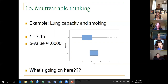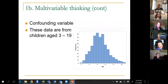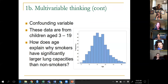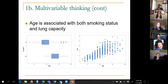There's an important piece of information I withhold: the ages of these people. These aren't adults — these are kids from age three to 19. Age is related both to whether someone is a smoker and to their lung capacity at this stage of life. It's the older kids who tend to be smokers, and older kids tend to have bigger lungs than younger kids.